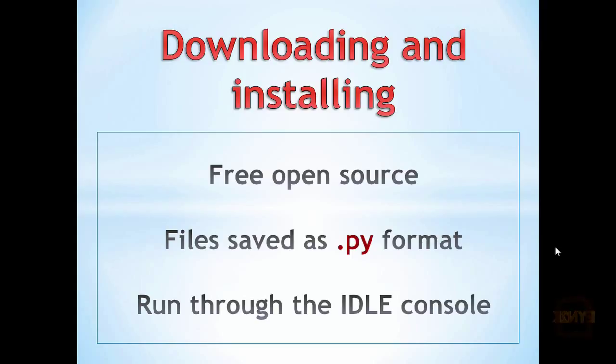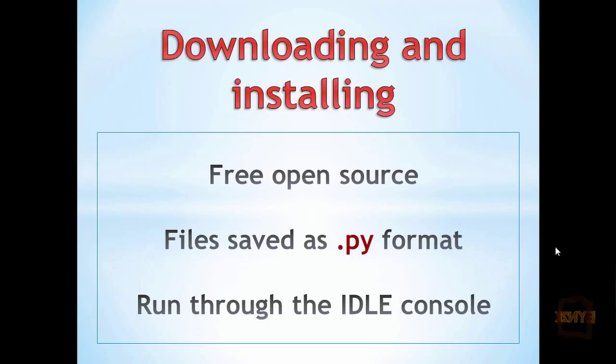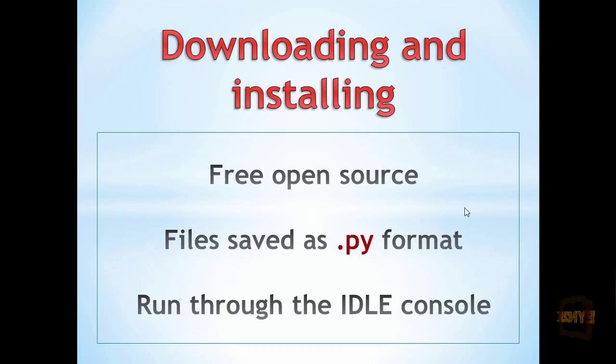Hello, Python is a free open source program which means anyone can use it. Files are saved in the .py format and the code is run through the IDLE console.